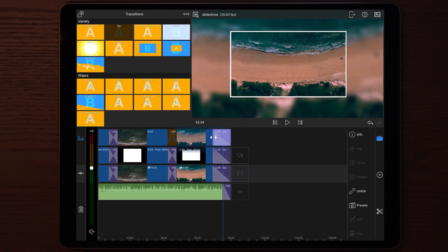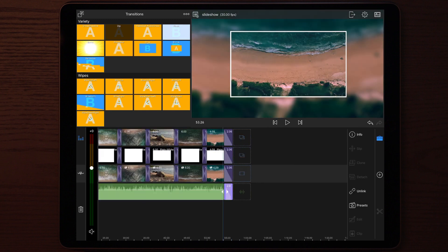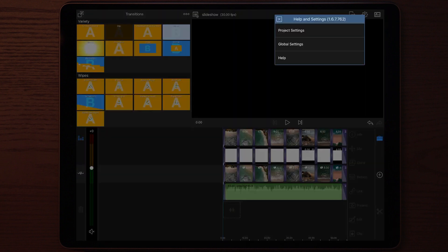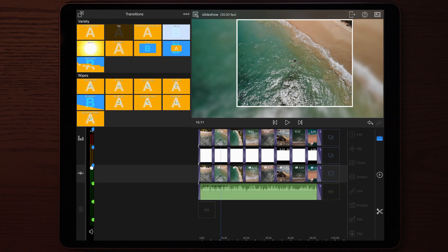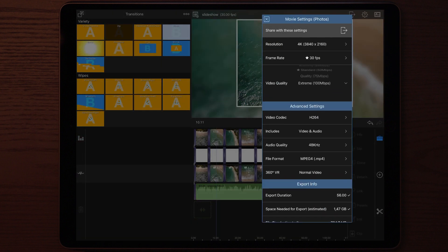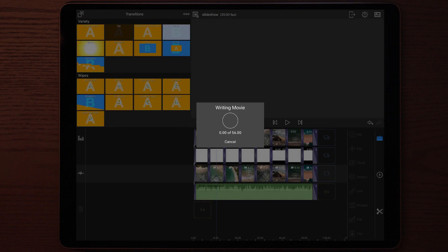Once you've added the dip transition to every single photo, at the end and at the beginning, the next thing you do is render it. Make sure to render it at maximum quality with 100 megabits per second and in 4K.